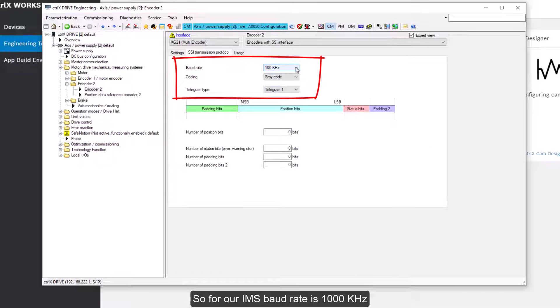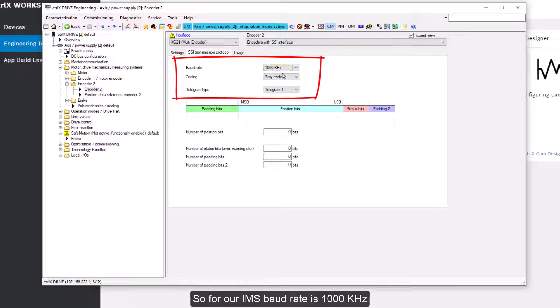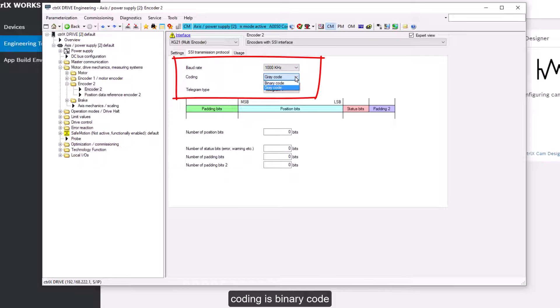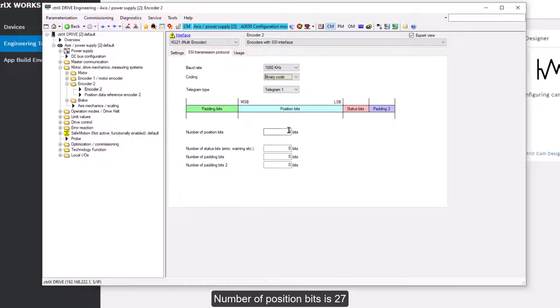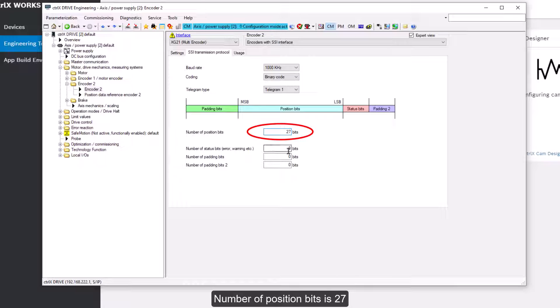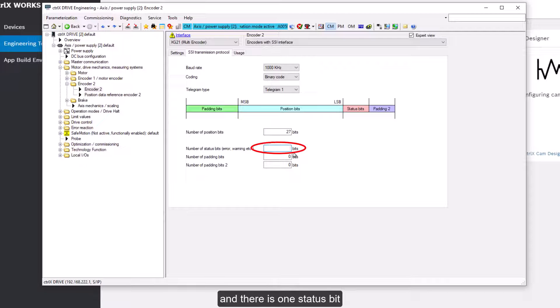So for our IMS, Baud rate is 1000 kHz. Coding is binary code. Telegram type is telegram 1. Number of position bits is 27. And there is one status bit.